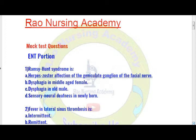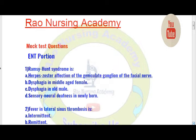The answer is option A. The options are: A) herpes zoster affection of the geniculate ganglion of the facial nerve, B) dysphagia in middle age female, C) dysphagia in old male, D) sensorineural deafness in the newborn. The answer is option A — Ramsay-Hunt syndrome is herpes zoster affection of the geniculate ganglion of the facial nerve.